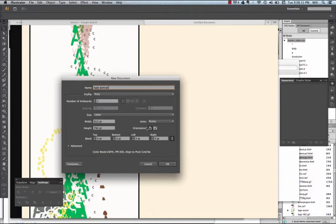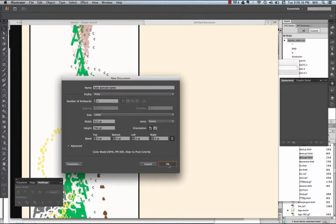We will start by opening Illustrator and naming our type portrait and your name, and hitting OK, making sure that your size is letter.